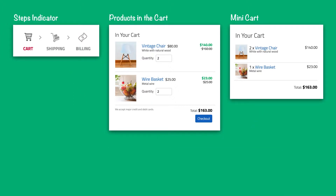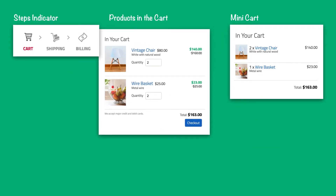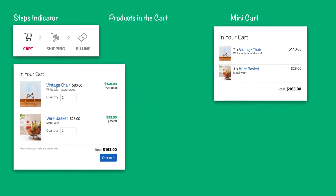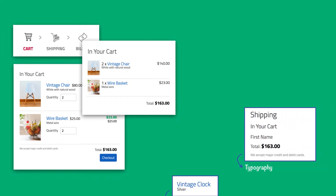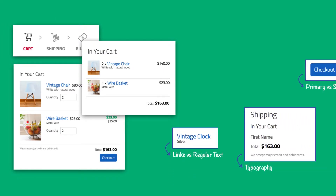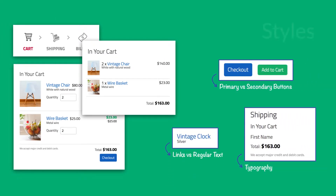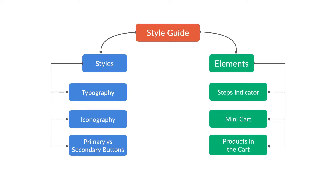For example, there's a convention for the typography in general, and more specifically for the headings, the subheadings, and the links versus the regular text. The color of the buttons also persists across the pages. Putting it all together, let's write down these groups using a diagram.